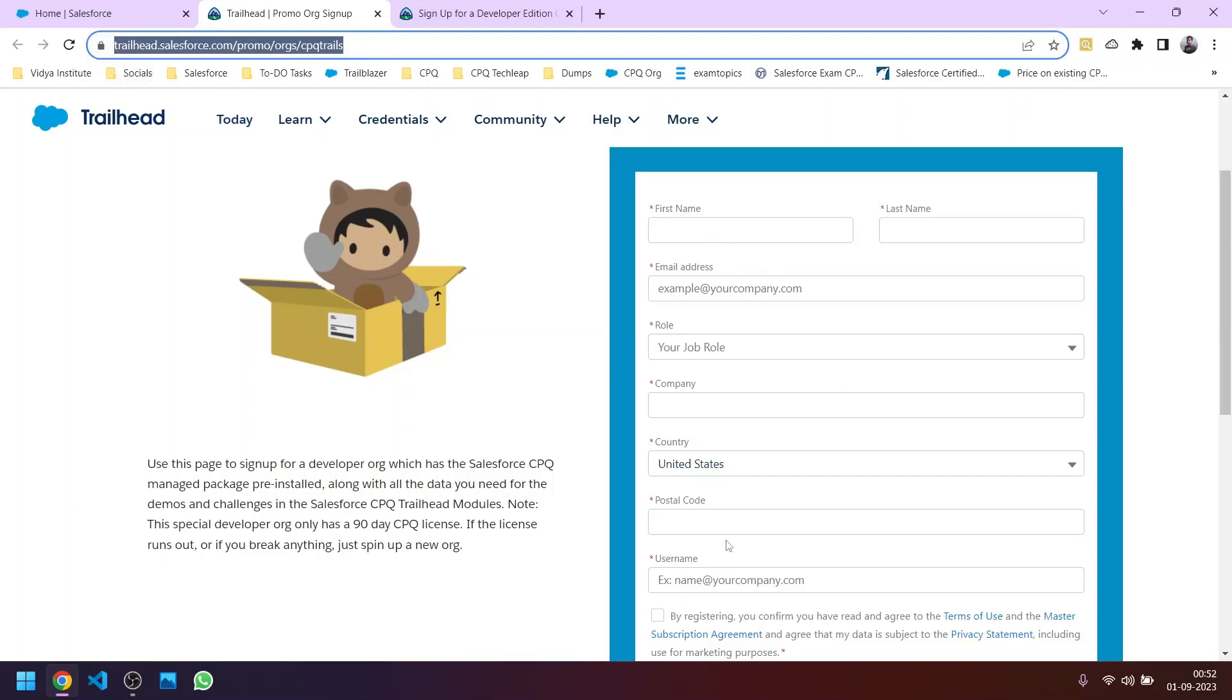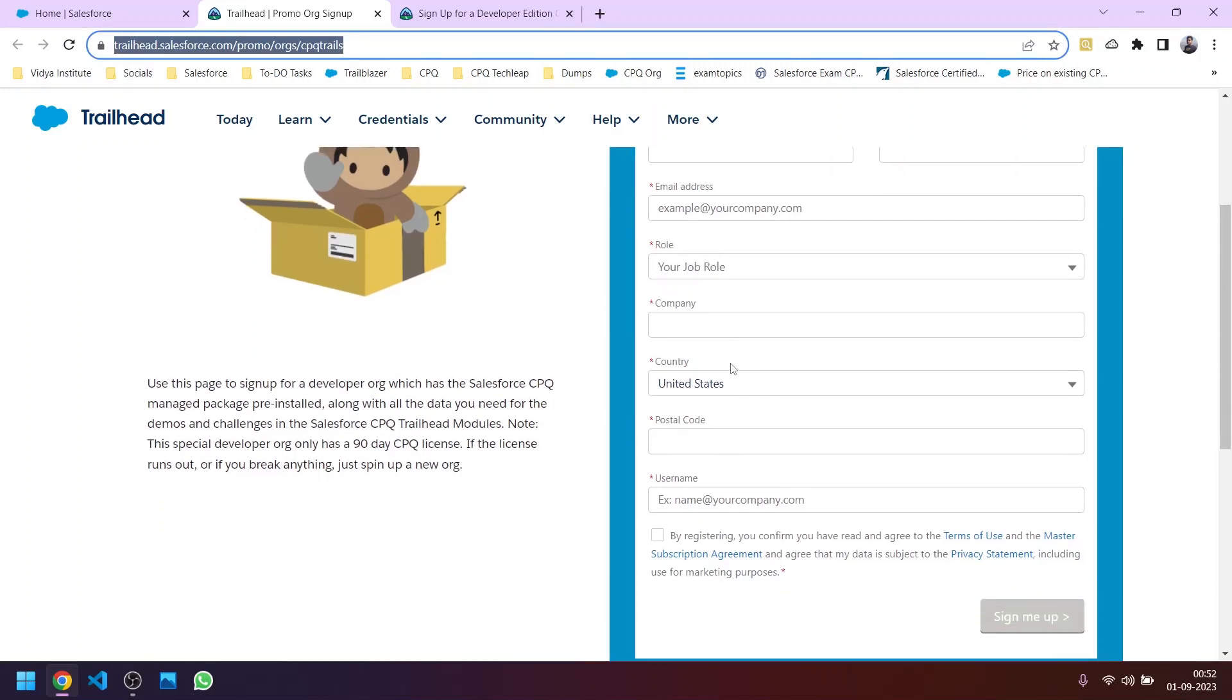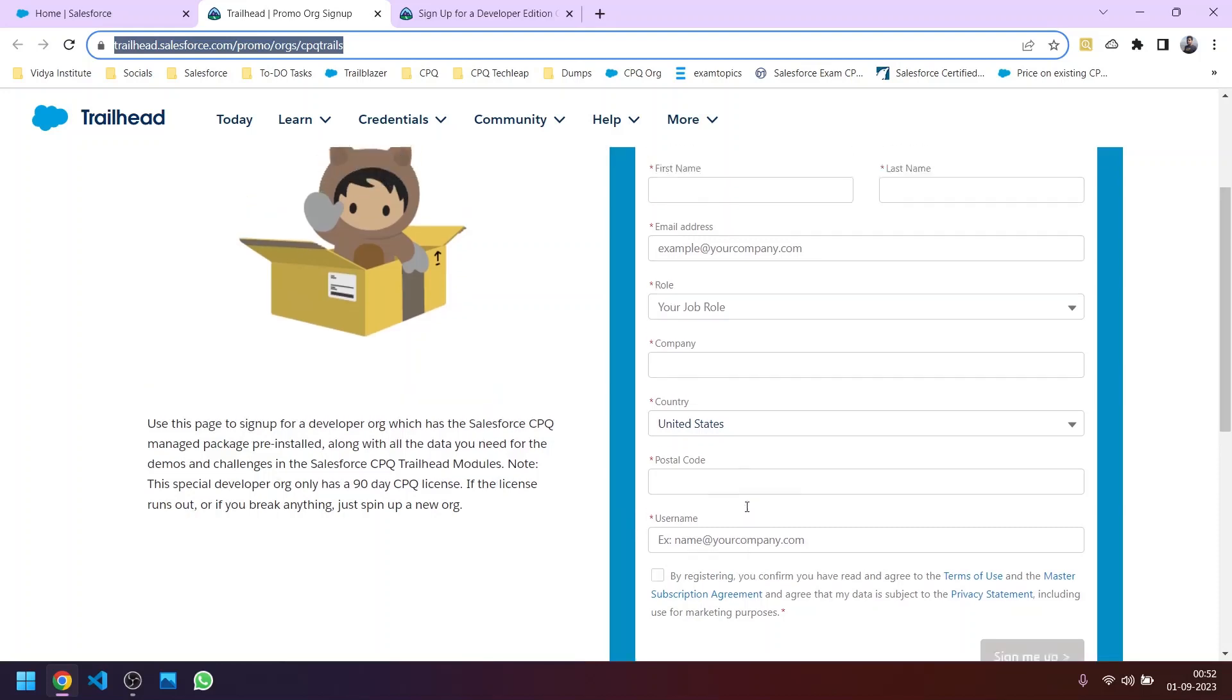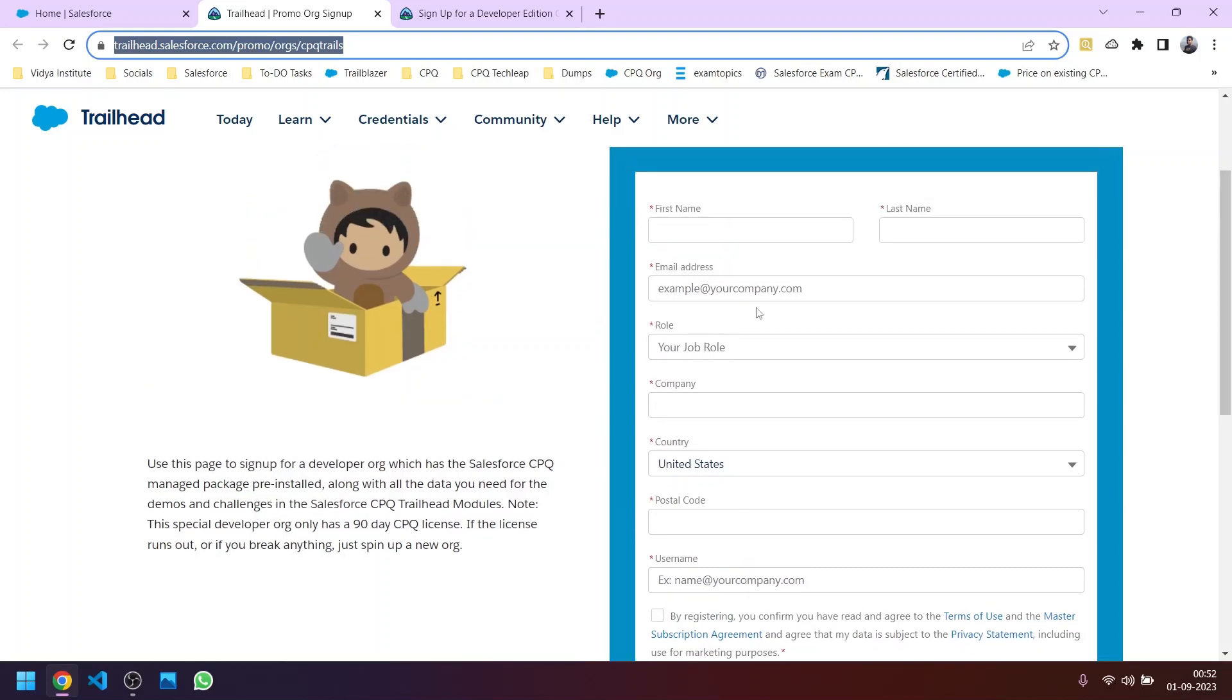I will share it in the description as well. You need to fill the basic details like your name, role, company, and the most important thing is this username. This need not be an email address but it should be like an email address and this must be unique. You can give the same email address as your developer org or any other Salesforce org; here it can be repeated, there is no unique concept here.